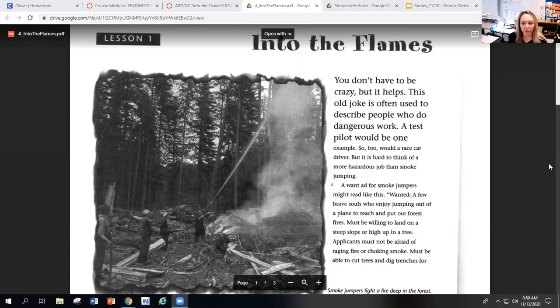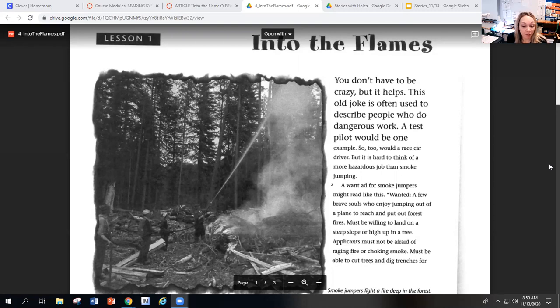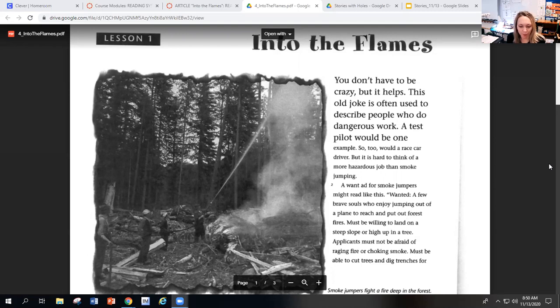Into the Flames. You don't have to be crazy, but it helps. This old joke is often used to describe people who do dangerous work. A test pilot would be one example. So too would a race car driver. But it is hard to think of a more hazardous job than smoke jumping.